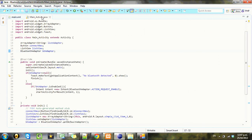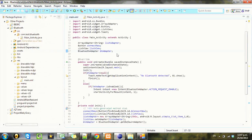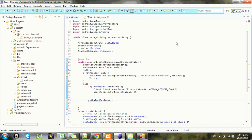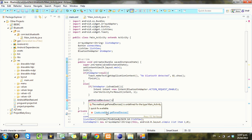Next thing we want to do is check for any paired devices the phone already has in its memory. So we're going to make a new method called getPairedDevices and allow Eclipse to create that.